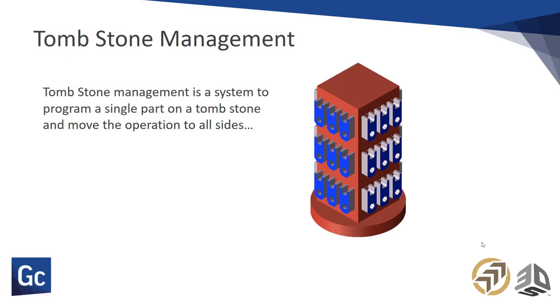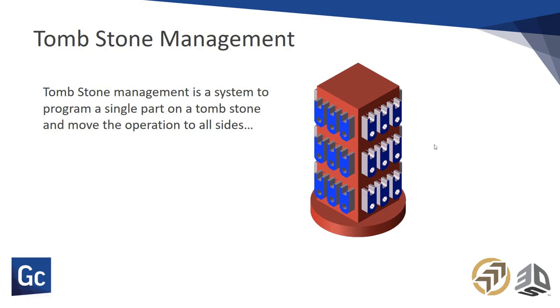However, if we were able to program just one single part and be able to take those operations and move them around the tombstone easily and manipulate them so that you can get what you need efficiently, that's really what you want to do. In this picture here you see we have equal parts, all the same part, equally spaced around a tombstone. That's the simplest form of doing tombstone management.